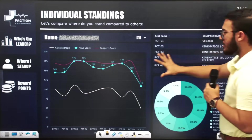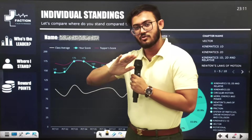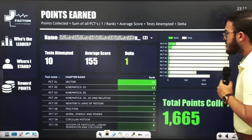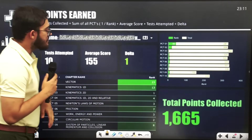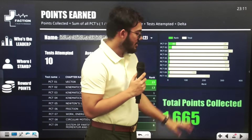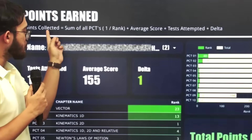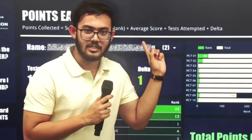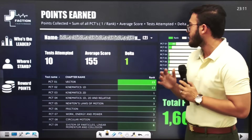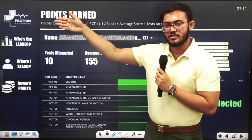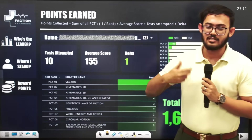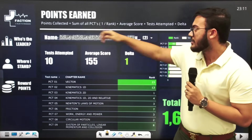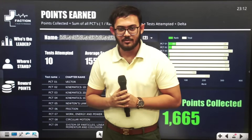So that's about 'Where I Stand' — it is particularly student-centric. 'Who's the Leader' is about overall batch performance. And this part is reward points. With reward points, every PCT-wise rank will appear with a total score. We used a formula: every PCT-wise score divided by rank, then average score added, and tests attempted are included in the formula. So if you miss one test, you will lose reward points. This is introduced to motivate every student not to miss any test — if they miss a test, they get a penalty, and others get more reward points.